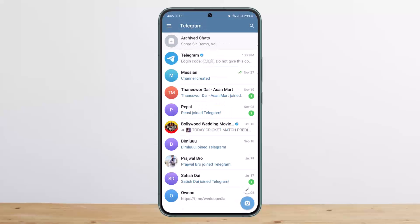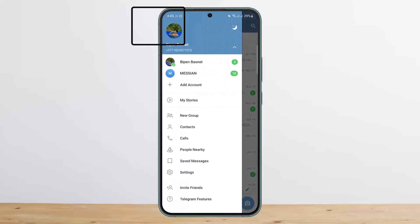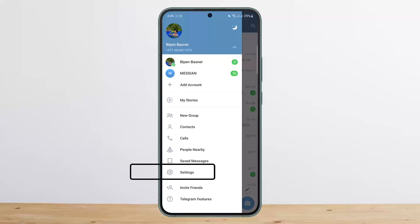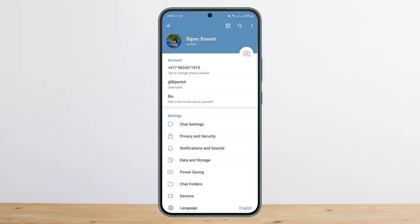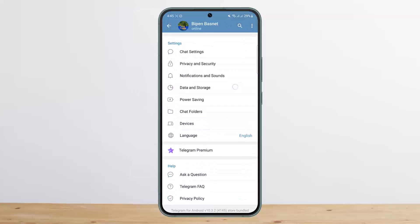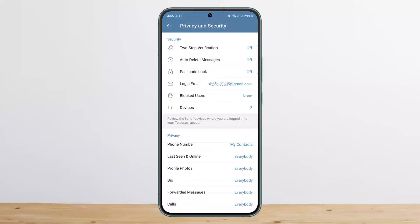Open up Telegram and tap on the three-line icon at the top left corner of your screen. Then tap on the Settings option, which you can see below the Saved Messages option. Scroll down and head into Privacy and Security.